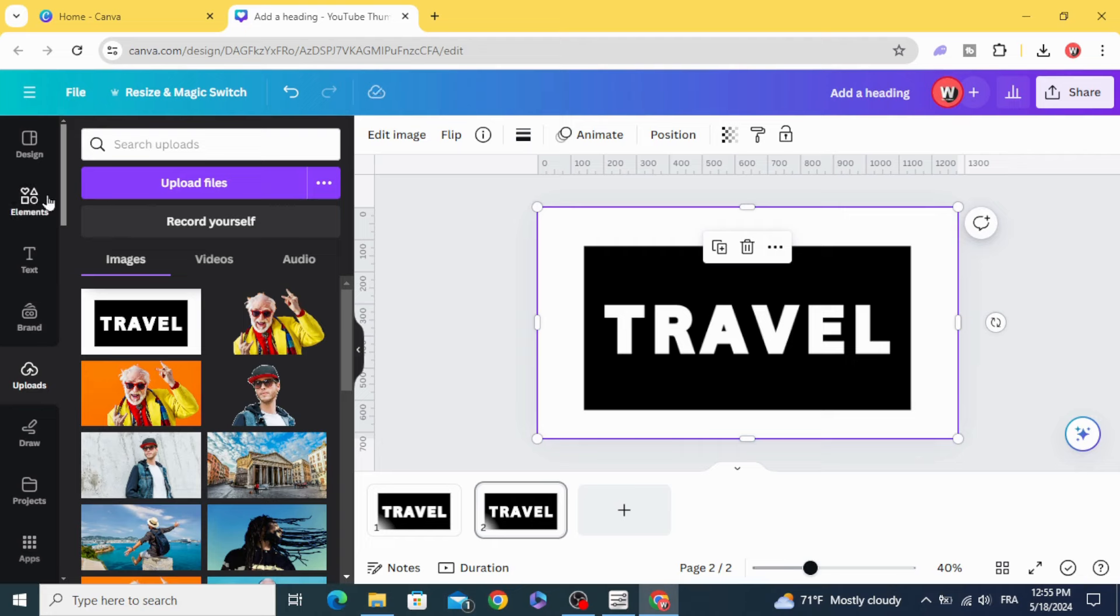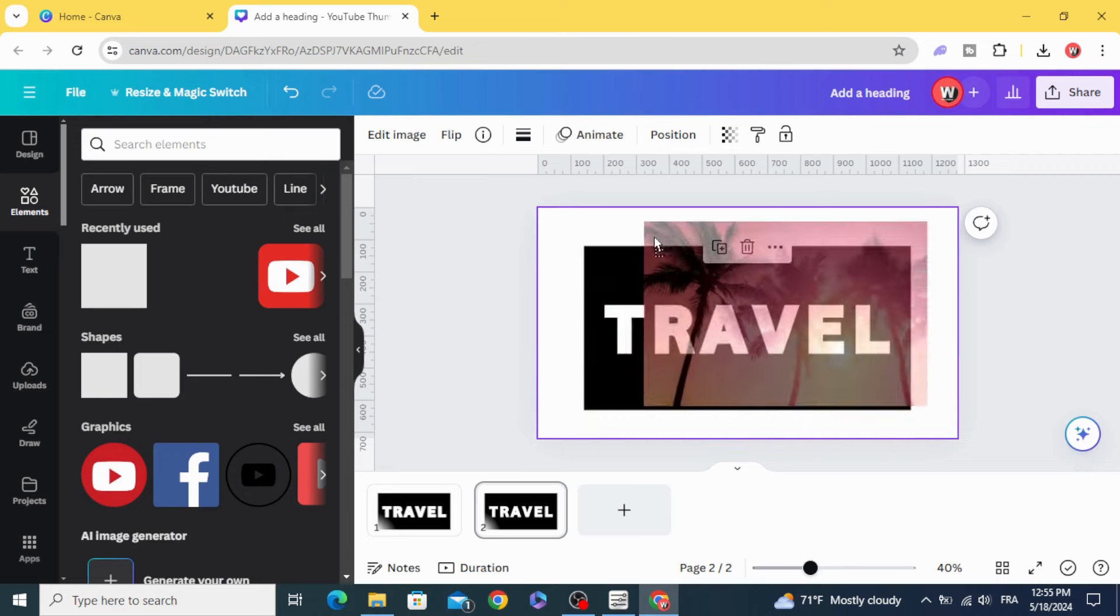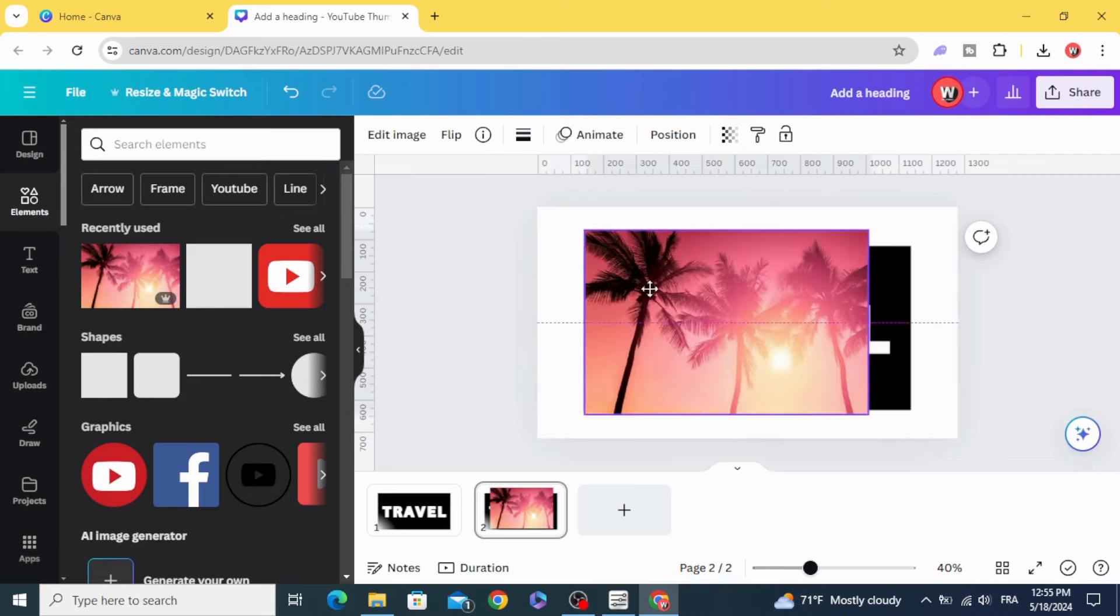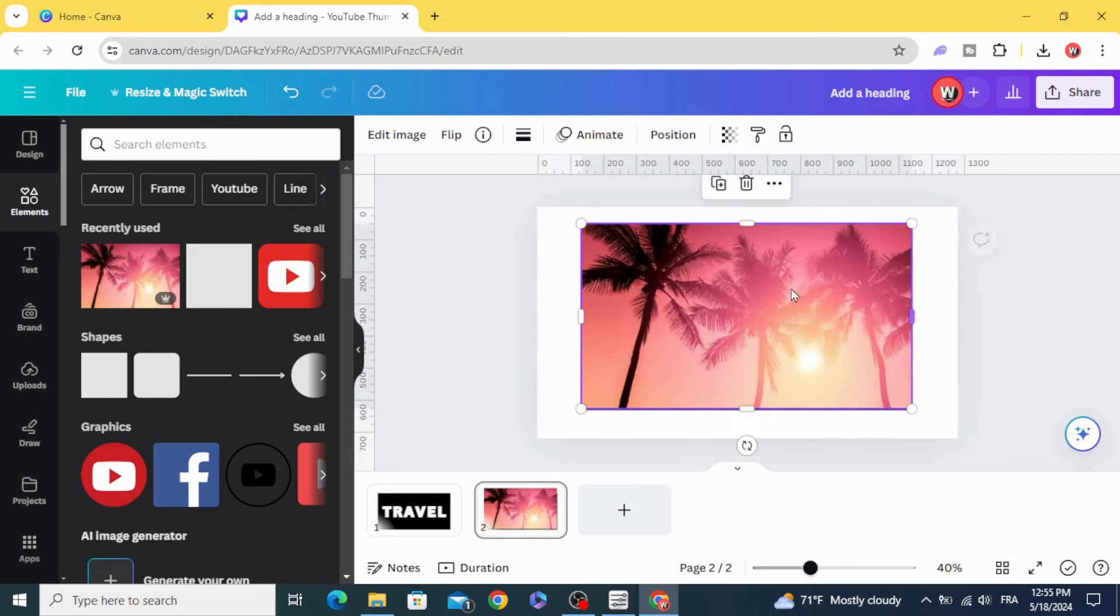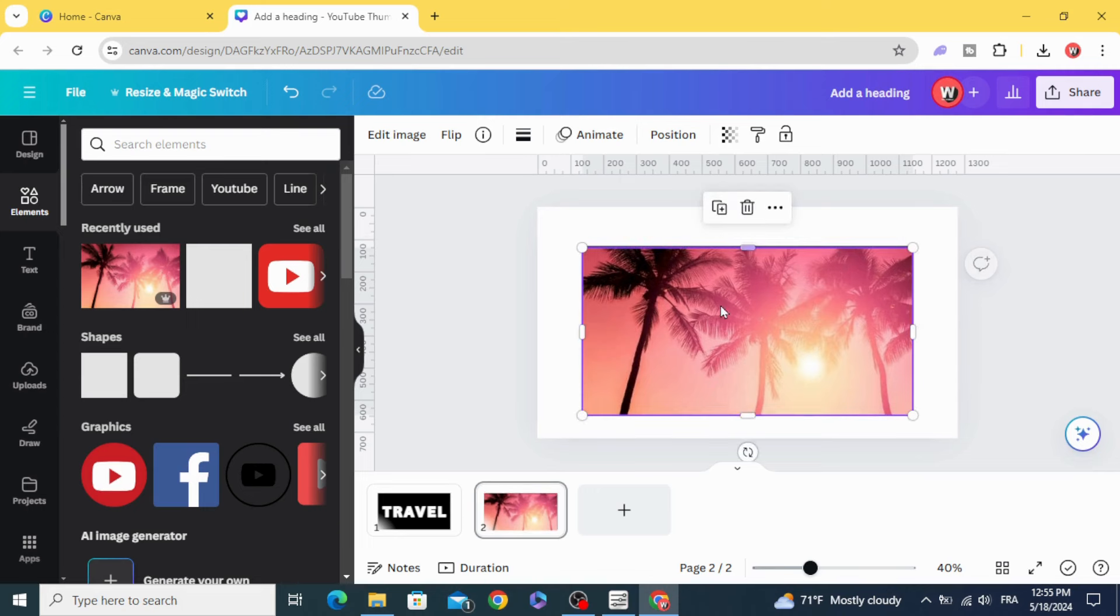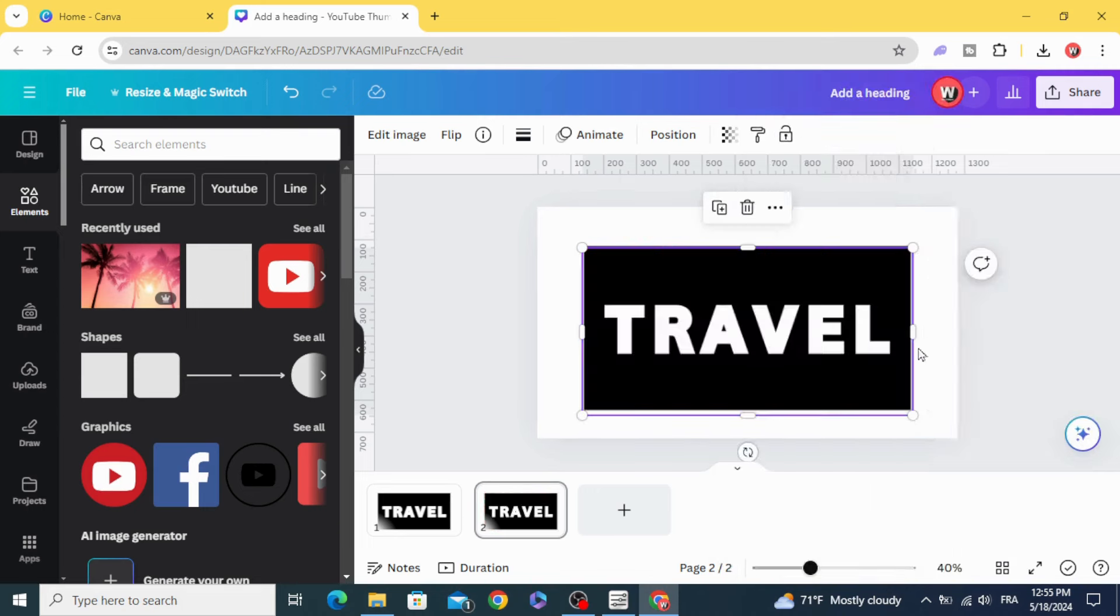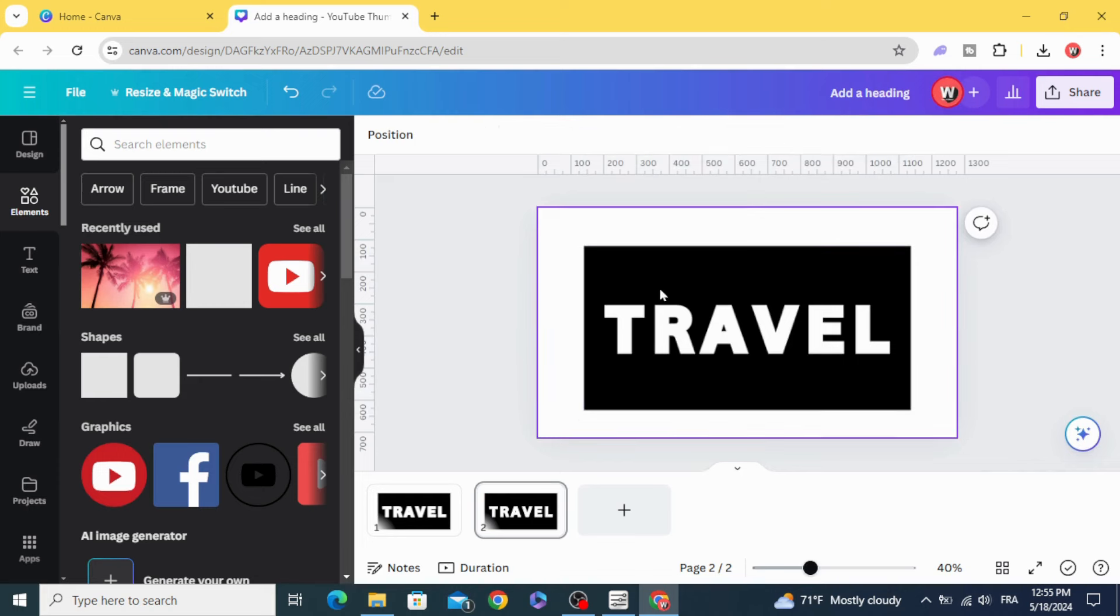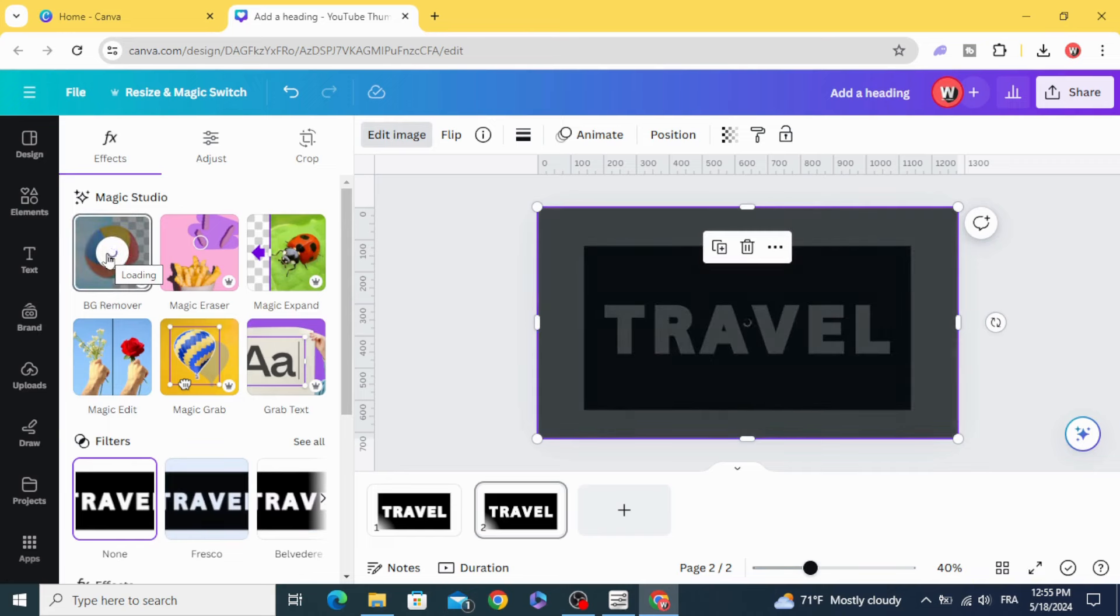Drag your image that you want to use in the design. Go to layers, send backward, click this image, edit image, and remove the background.